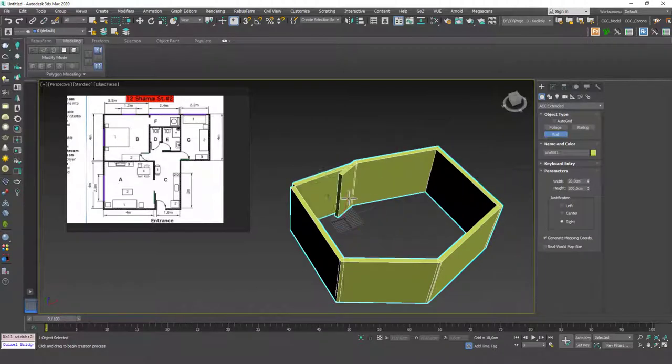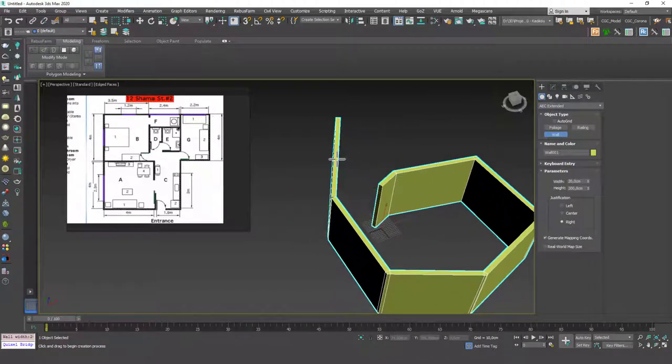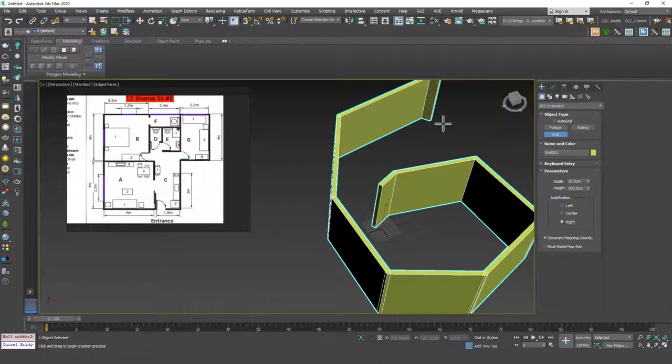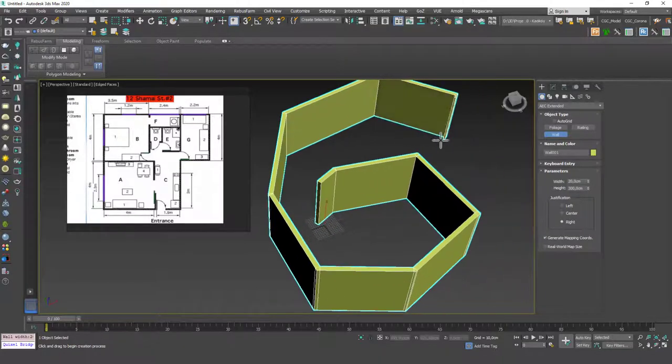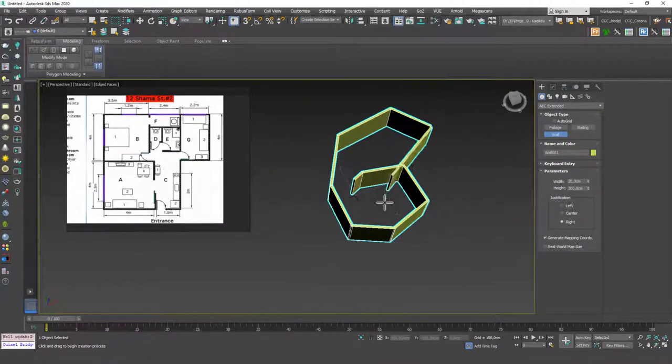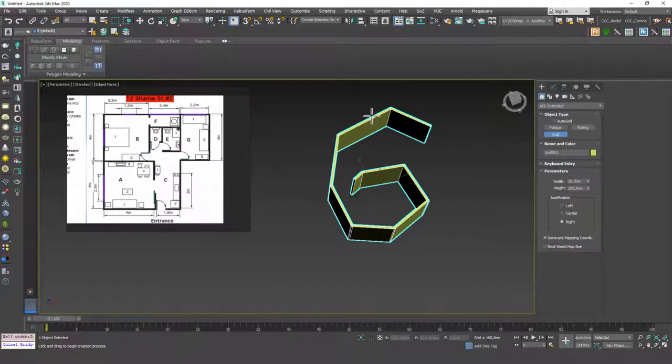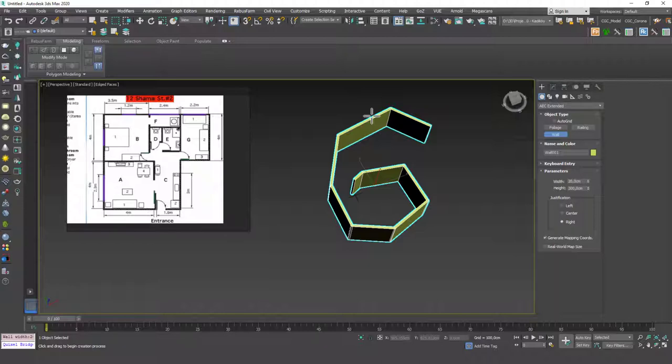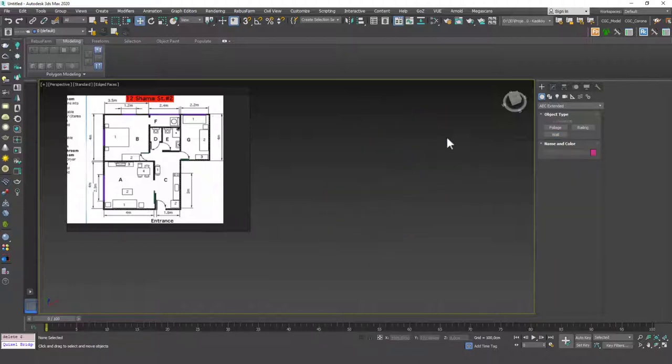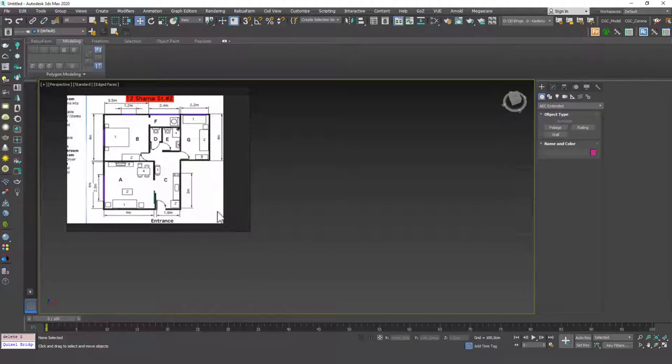The interesting thing is we don't need to create a spline and add an extrude on top of this, or create a spline, add an outline, and then add an extrude on top of that. It just combines all the tools in just one click, and you can use the wall-to-wall command like this. Let's try to use this in a real example and see how that works.